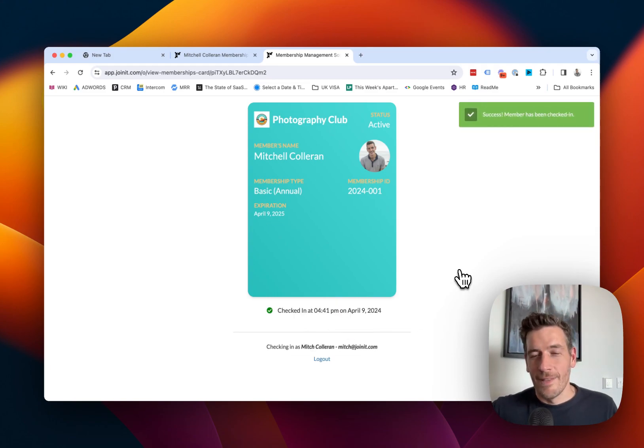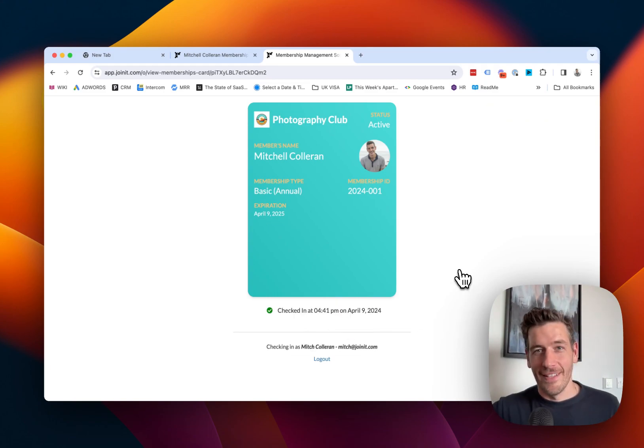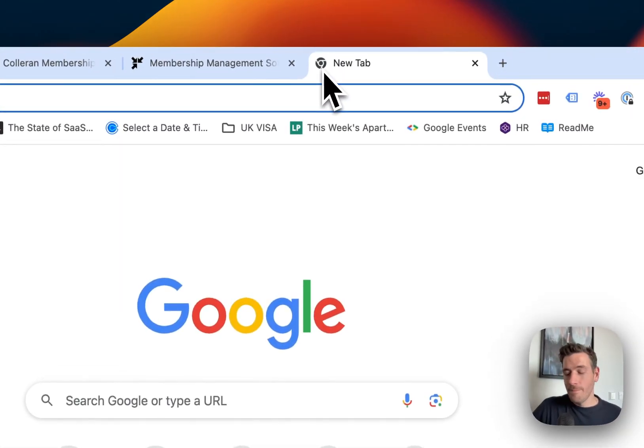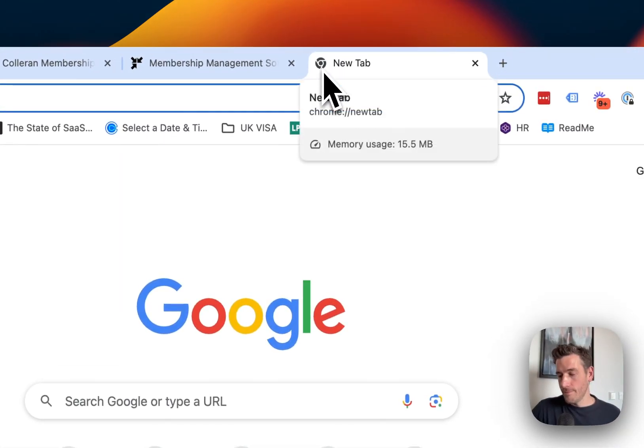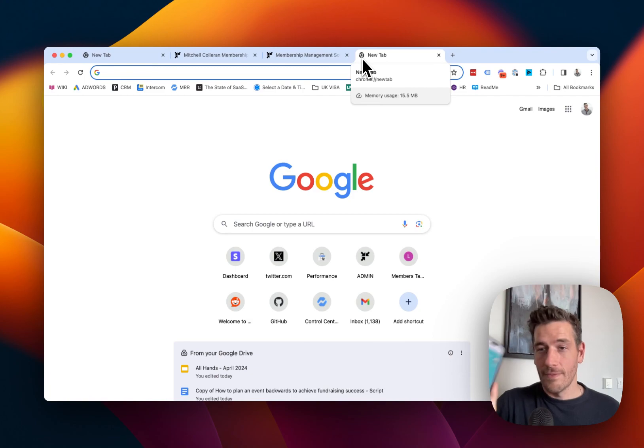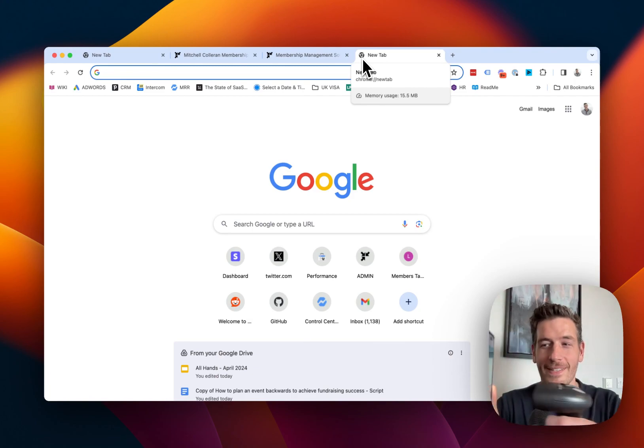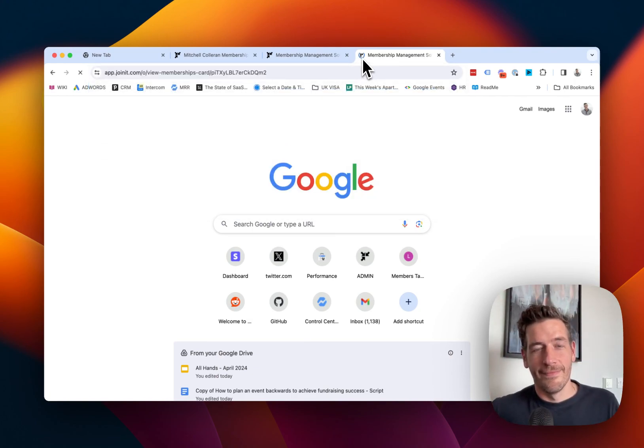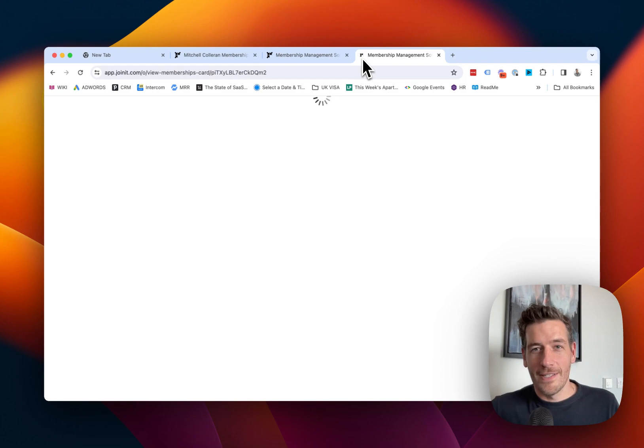Just like that, the member's checked in. Let's see all of that from the beginning. Open a new tab. Get my digital membership card. Scan. And there it is.